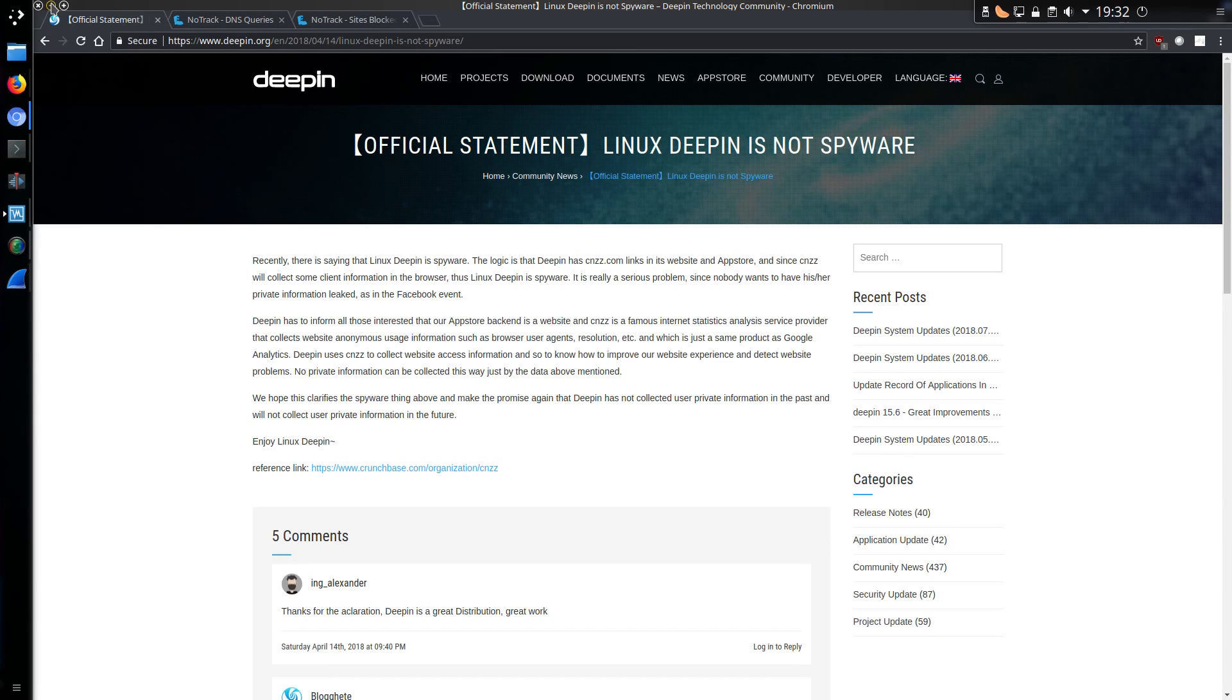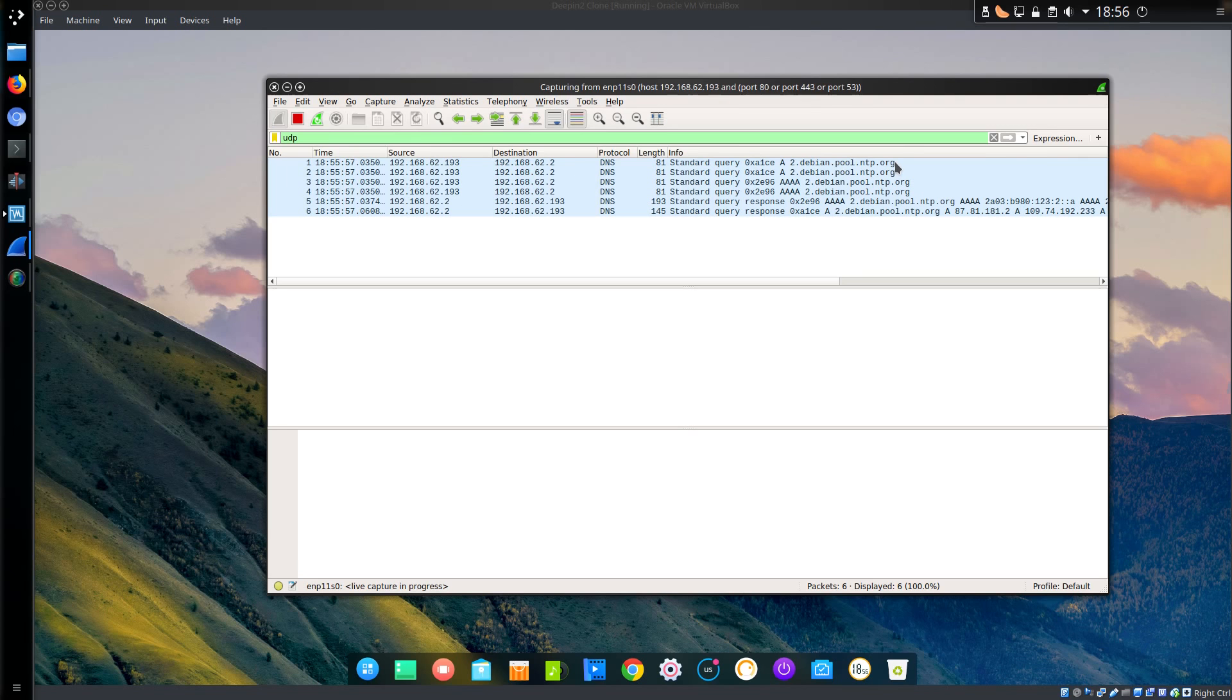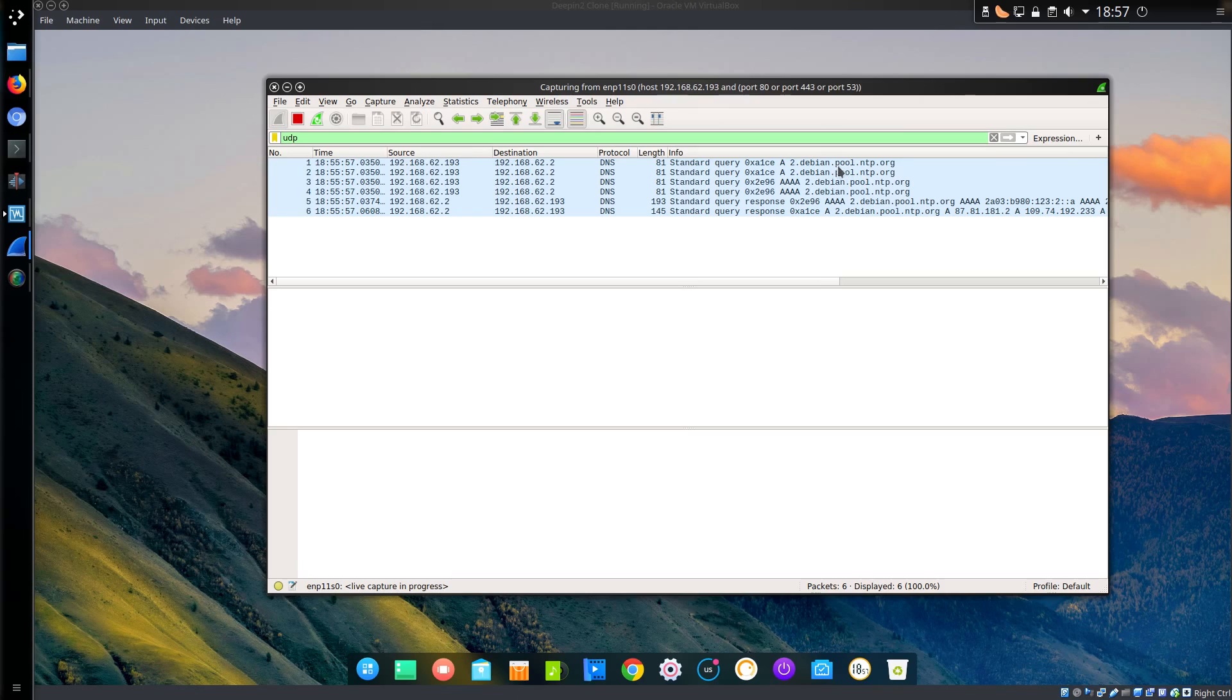So let me show you the data that I have collected over the network. I have disabled NoTrack and booted up this virtual machine of Linux Deepin, version 15.6. Looking at DNS queries, or domain name queries, we can see a query to debian.pool.ntp.org, that's fine, that's just for the computer to synchronize its time. That is an essential item that is needed, nothing to do with tracking at all.